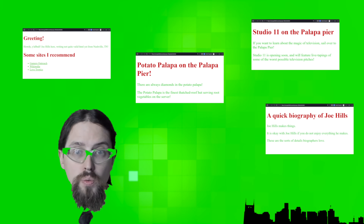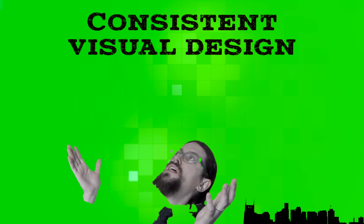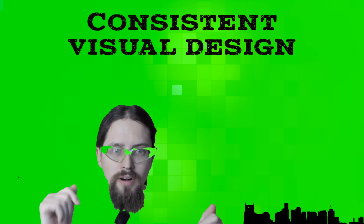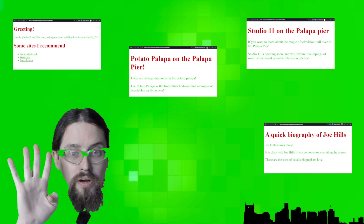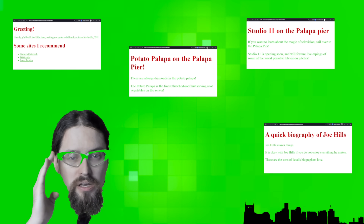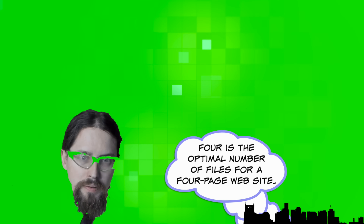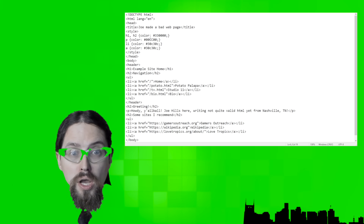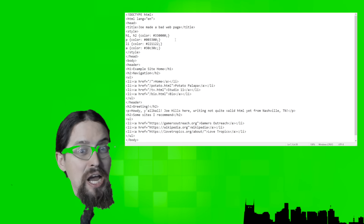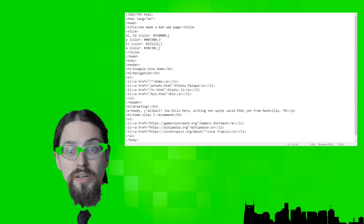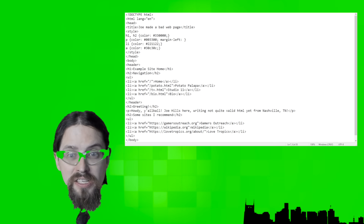Now that we have a logical information structure with four pages, and they already all share the same visual design, you're probably wondering why we need a separate heading for consistent visual design. Right now, we have one website with four separate files for four separate pages. As soon as we make a style change to one page — say, turning the headings a more readable color, or adding margins on either side of the body text — all of a sudden we have to make that change four times, in four different style blocks, in four different files.